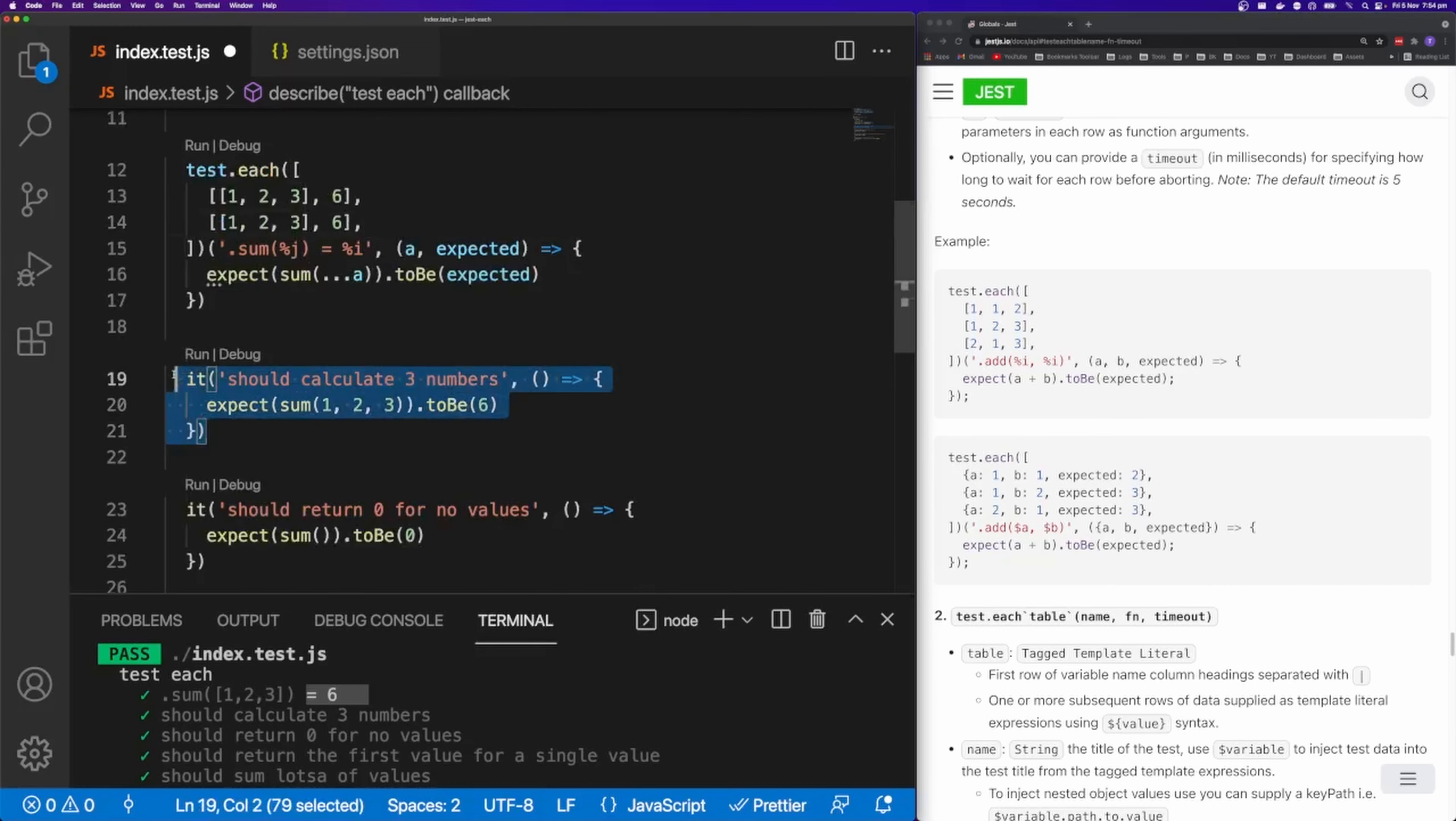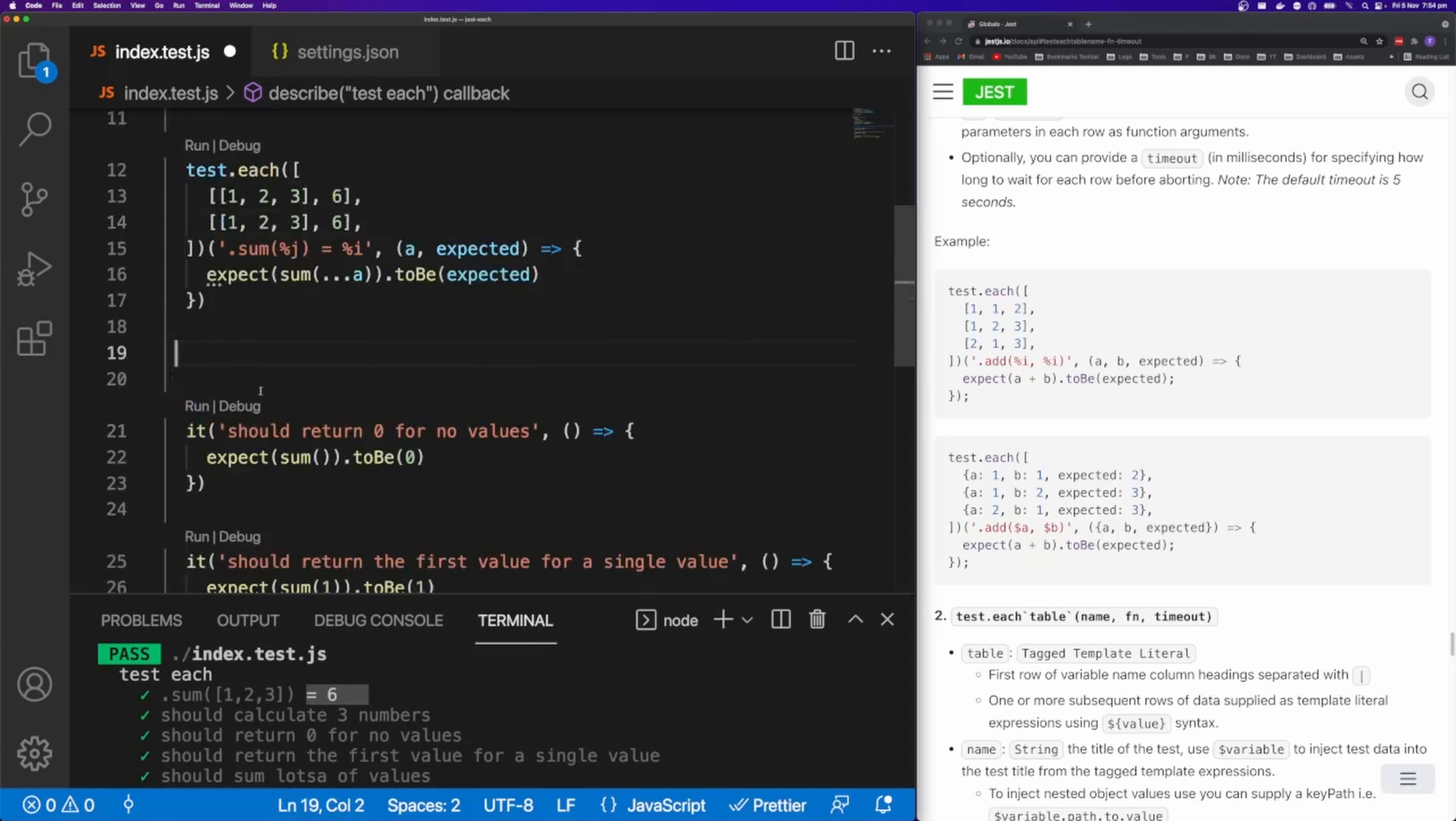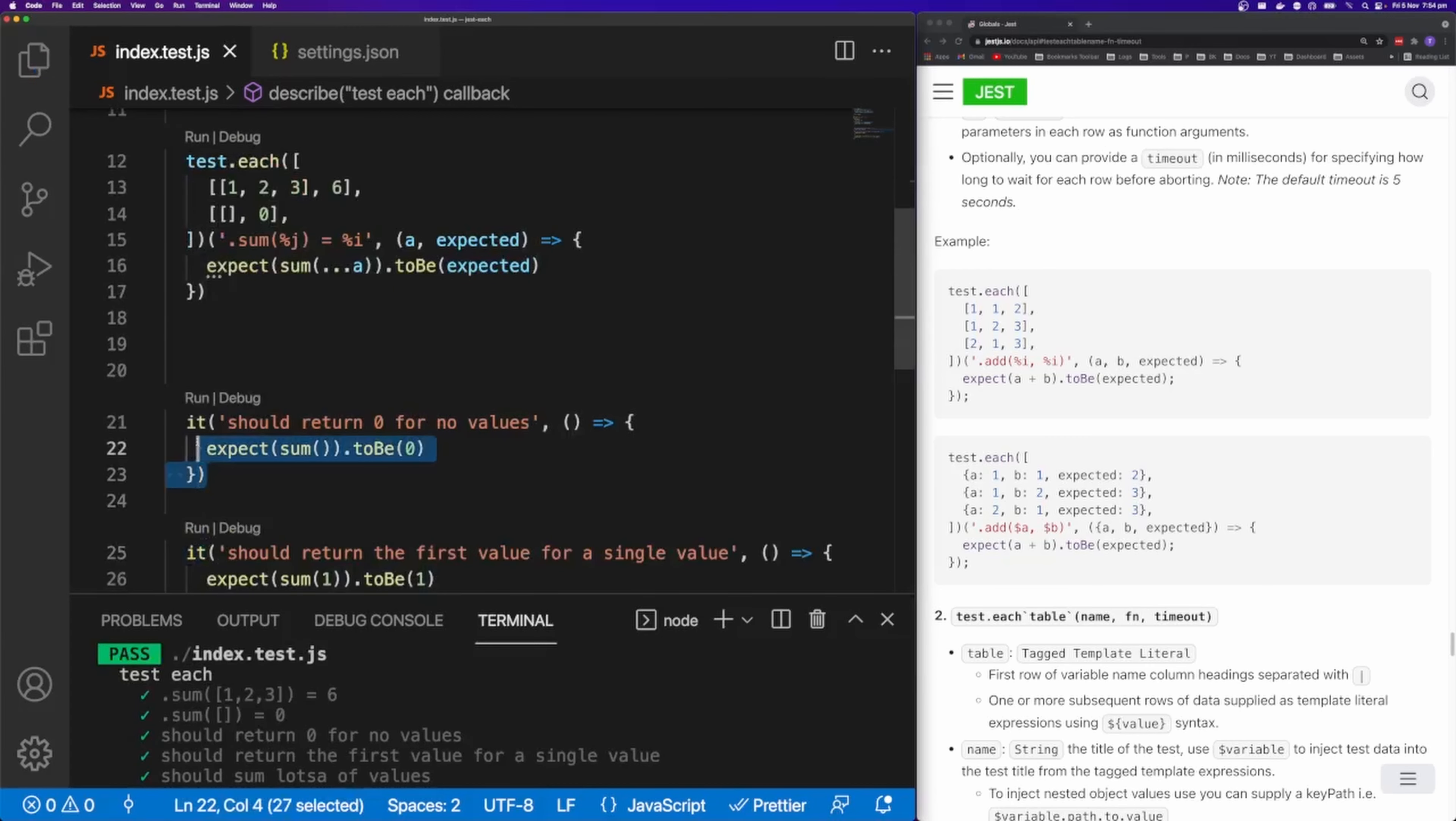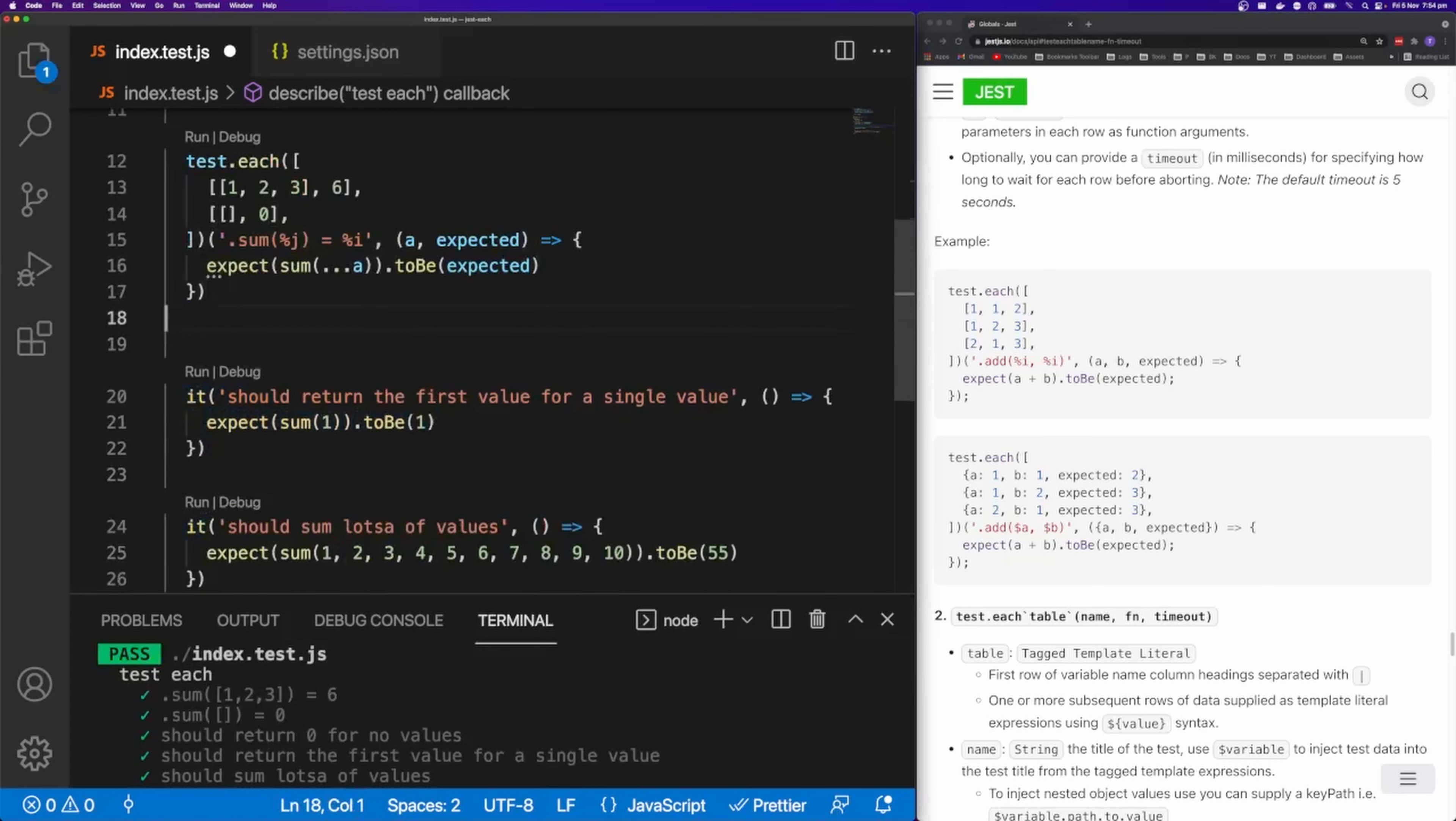And we can do the same for sum with no values. So I can just remove all the items from the array. And I can say this should be equal to zero. The test is still passing here.